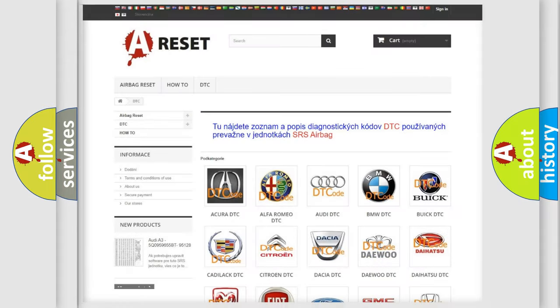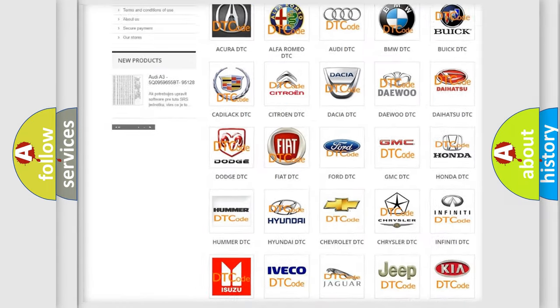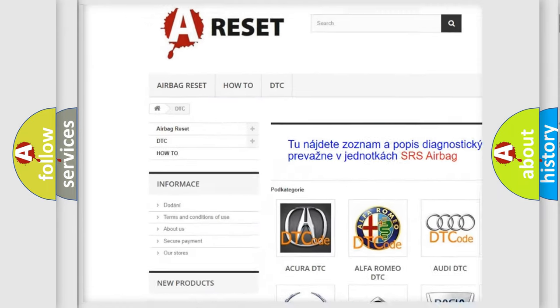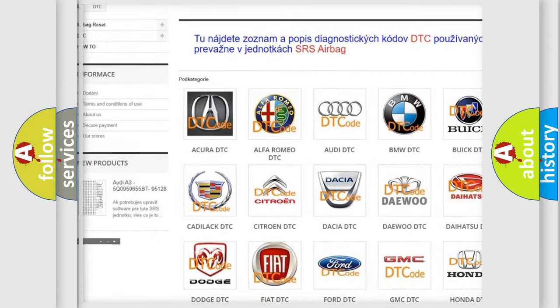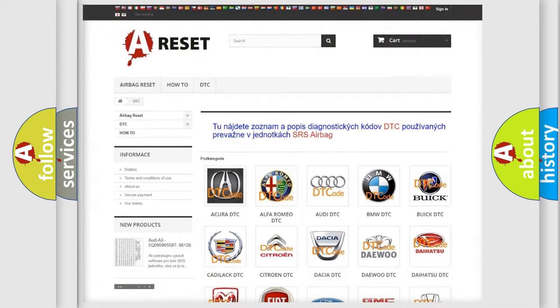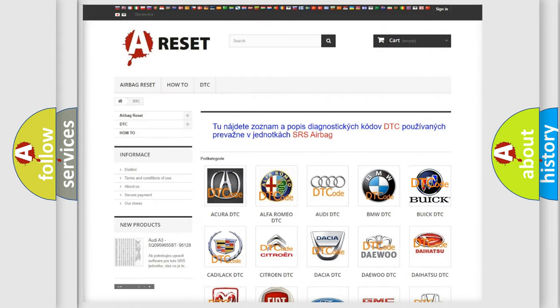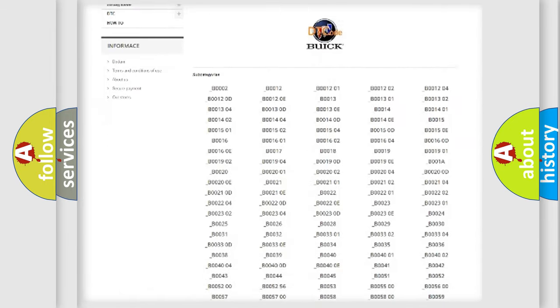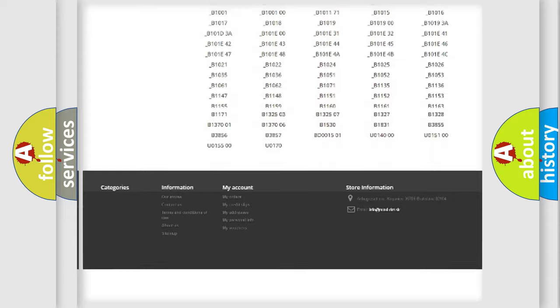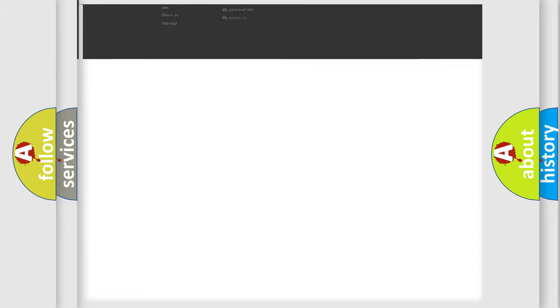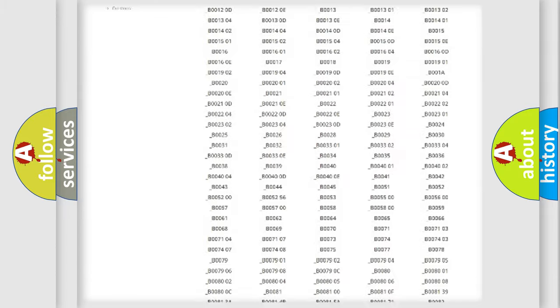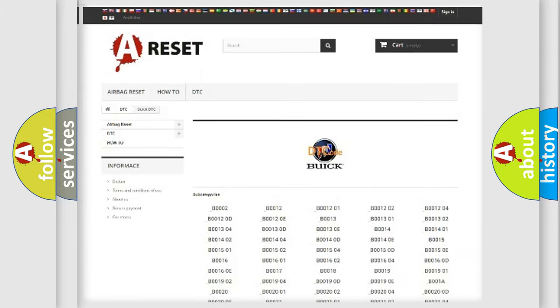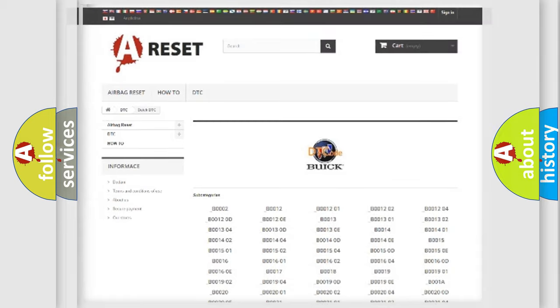Our website airbagreset.sk produces useful videos for you. You do not have to go through the OBD2 protocol anymore to know how to troubleshoot any car breakdown. You will find all the diagnostic codes that can be diagnosed in Buick vehicles.